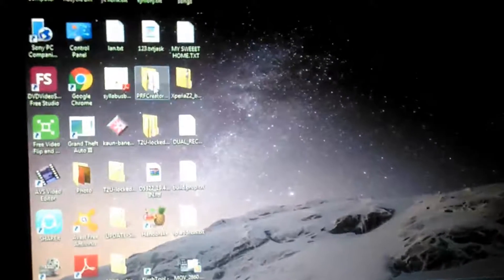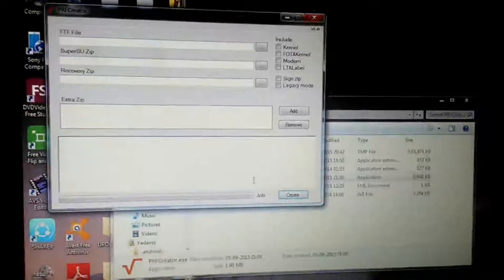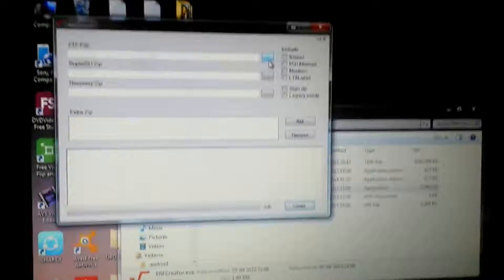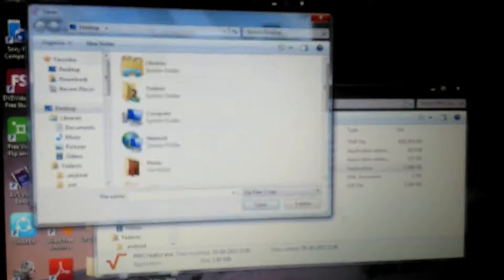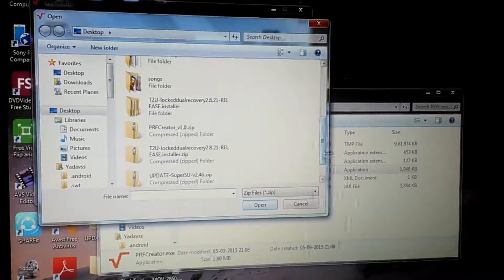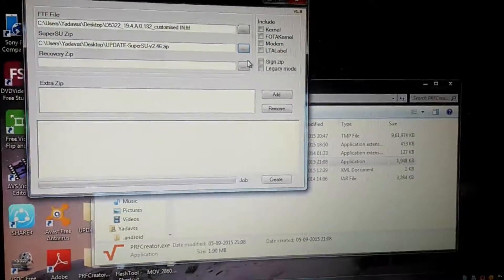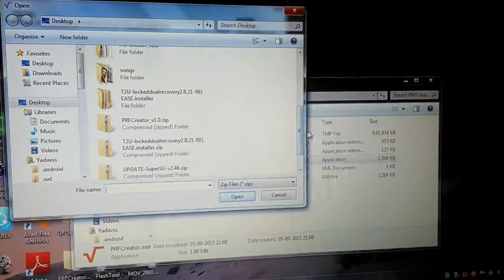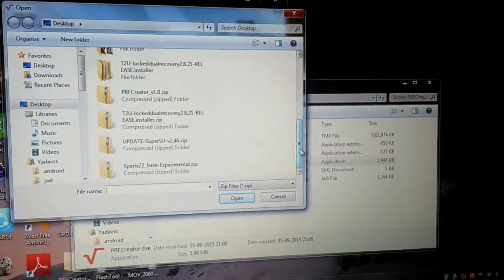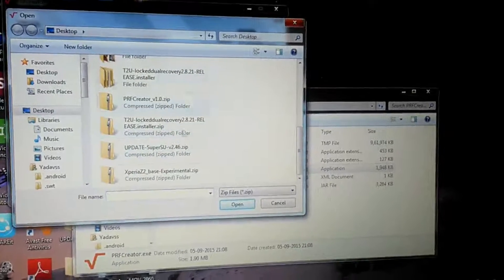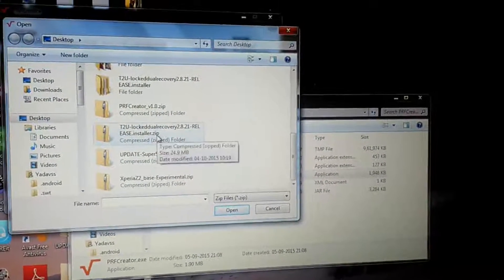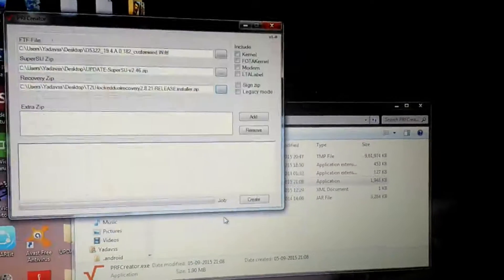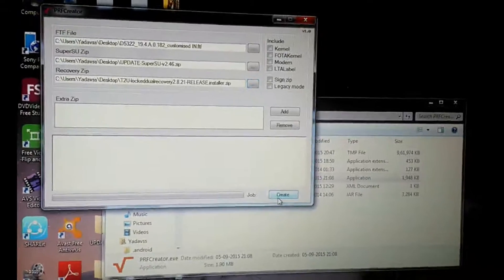First we need PR Creator. Download it. I will give you a link for everything I will use in this video. First select your FDF file, then select your zip file, SuperSU zip file. So here is T2 Ultra Dual Recovering. I have edited and now I will click on Create.